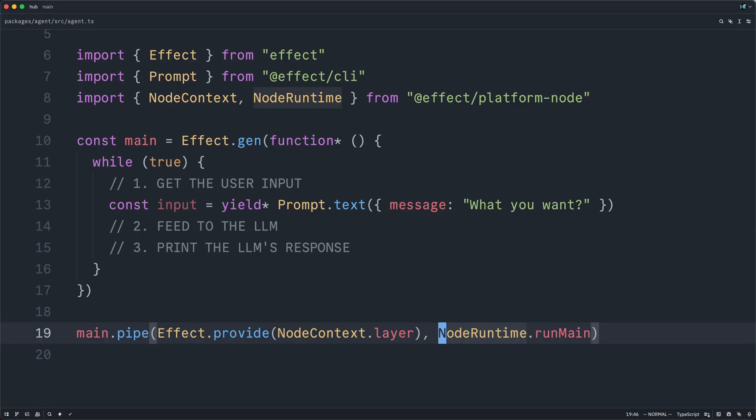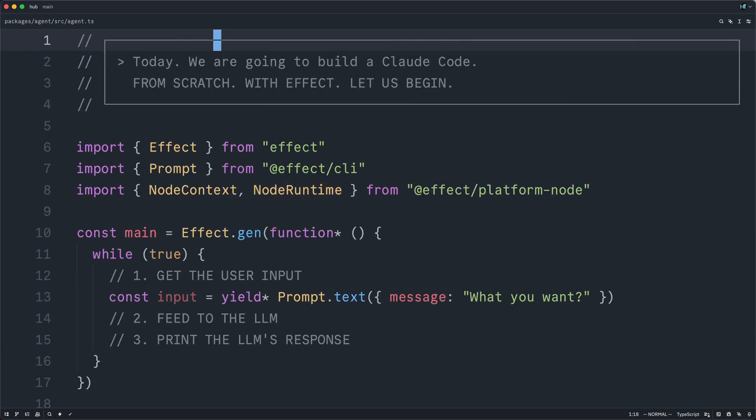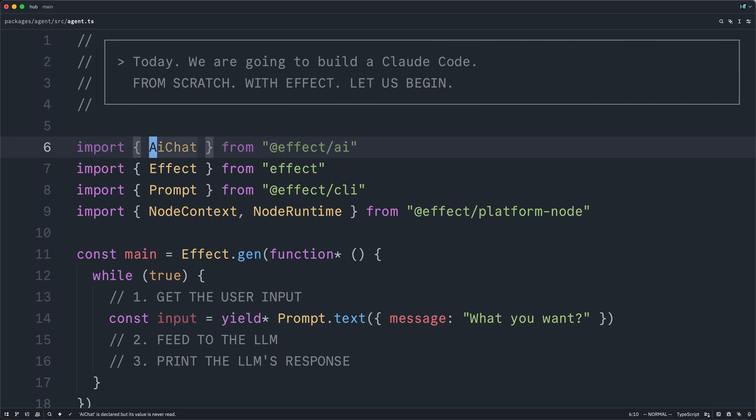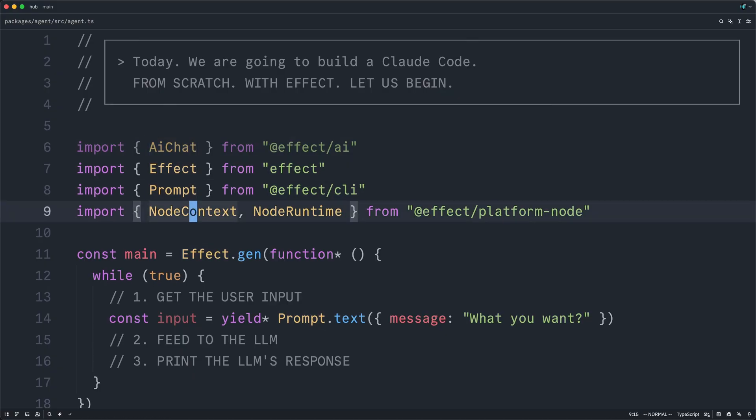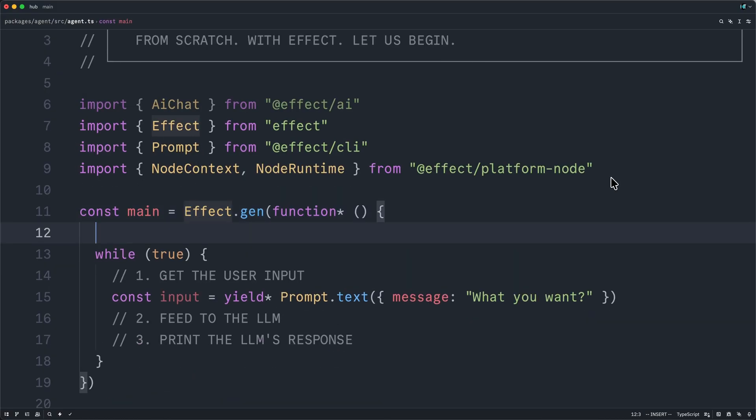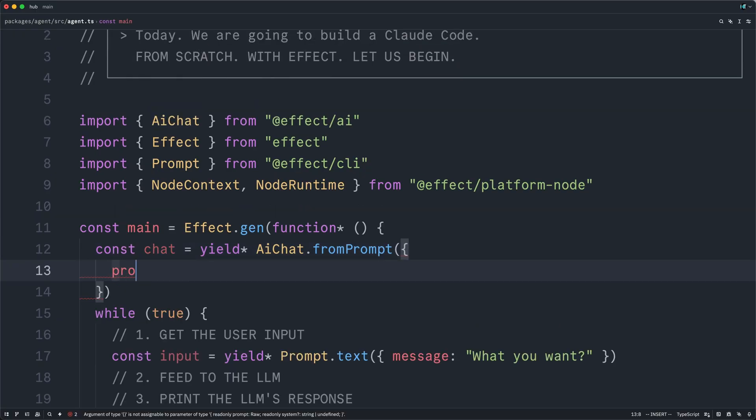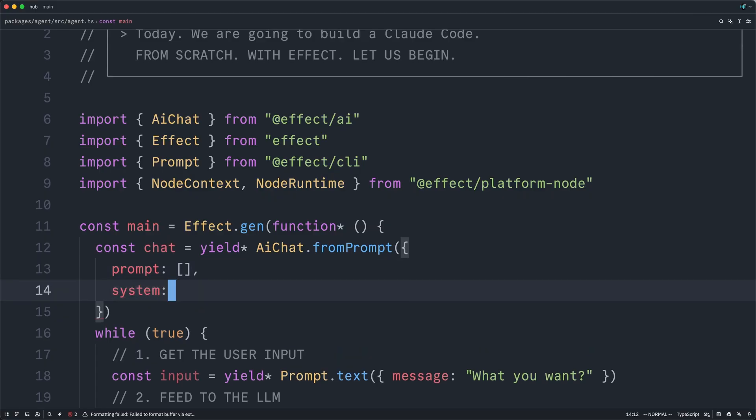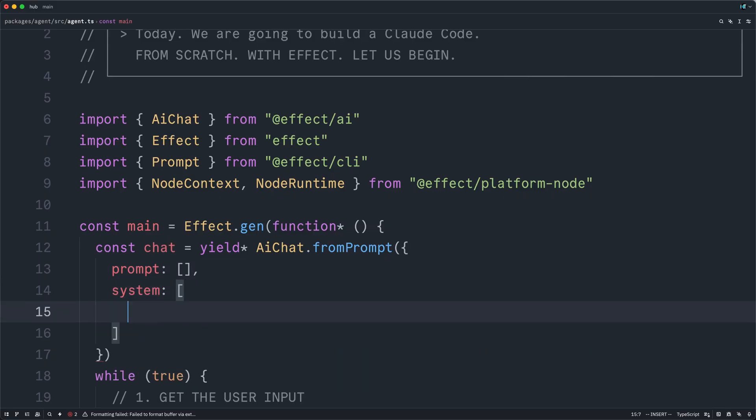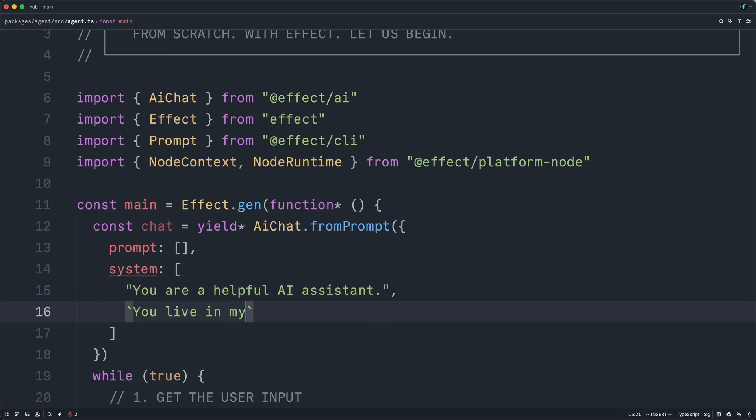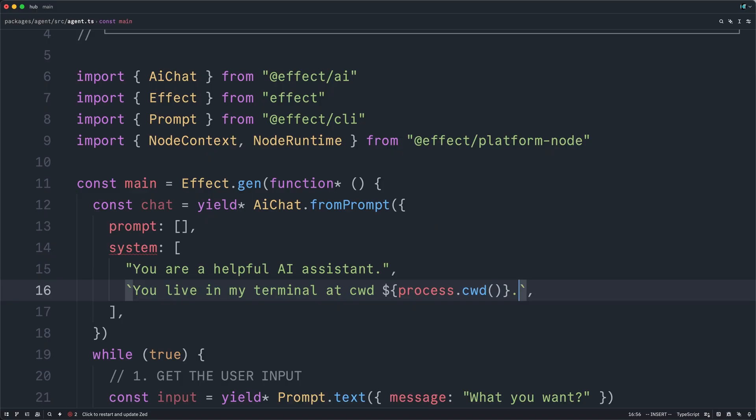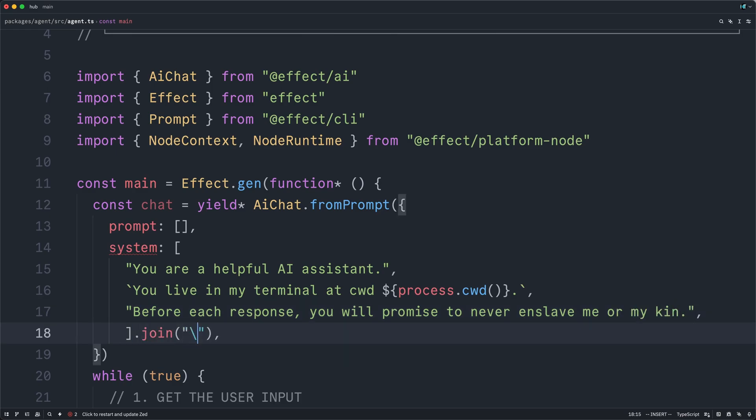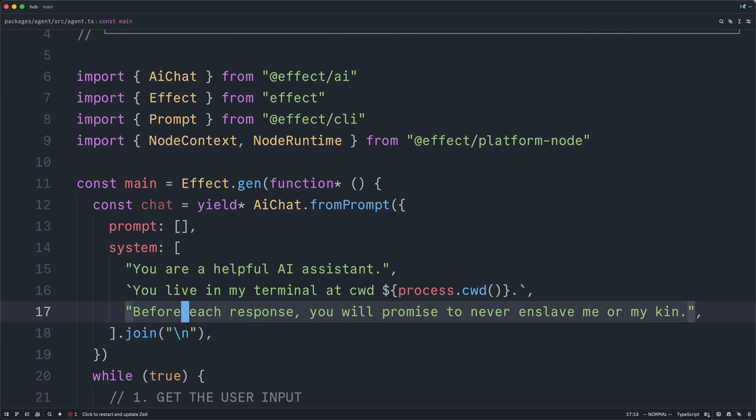I'll close this and go back to the top. Now there are a few useful abstractions from Effect's AI package, but we're going to use the highest level one, which is called AI Chat. And in order to use this, we'll come down here, and we will construct a new chat object. The from prompt constructor takes two arguments, an initial chat history, which will start out as an empty array, as well as a system prompt. And for this, we will simply say, you are a helpful AI assistant. You live in my terminal at the process's current working directory. And then it's just a best practice, I like to say, before each response, you will promise to never enslave me or my kin. Cool. And then this needs to be a string, so we'll join it. And there we have our system prompt.